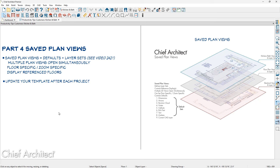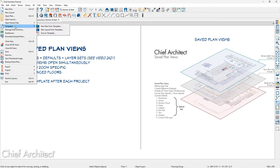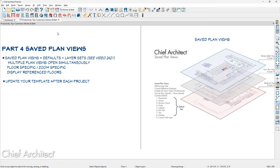I would encourage you to go to the website and search for the video on saved plan views to learn how these work — it should save you a lot of time. The last thing I want to point out: each time you complete a project, if you've added defaults or a new saved plan view, save those into your template. I'm always modifying my templates slightly, and each time I complete a project I update both my plan template and layout template. Save As Template lets you leverage all the work you've done, building upon each project to improve your efficiency and productivity in Chief Architect.